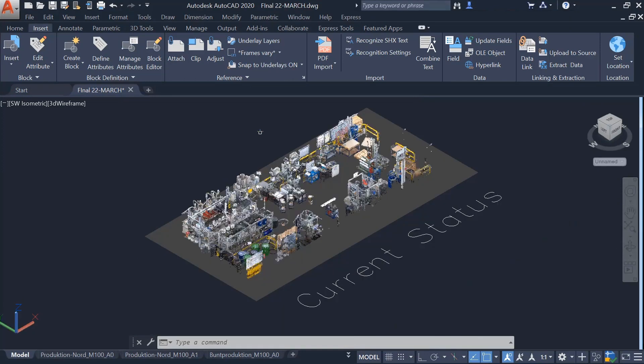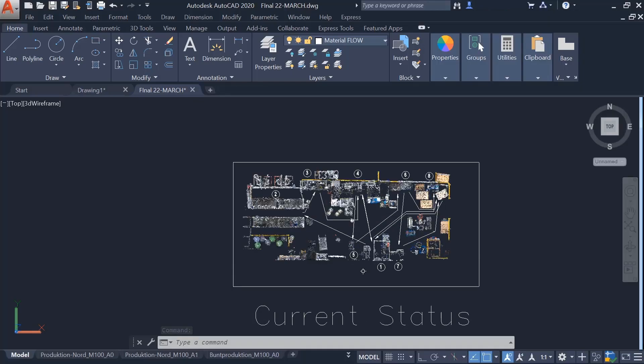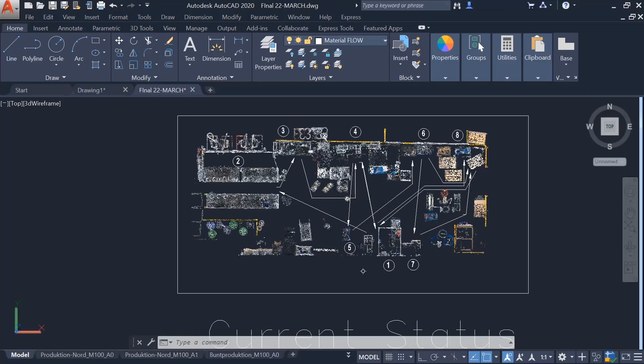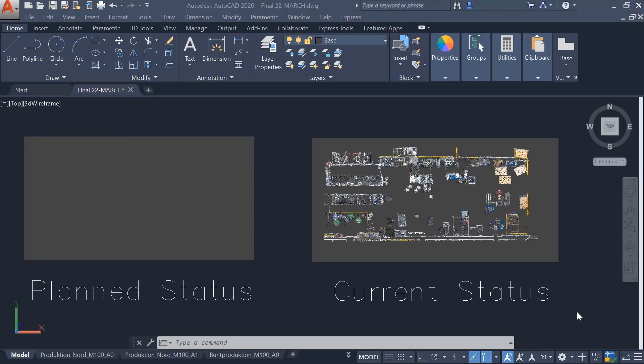As a next step, the layout planner assesses the current material flow and checks for any inefficiencies. They can design different layout alternatives by adjusting current status.